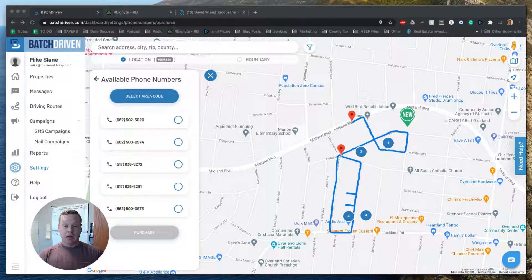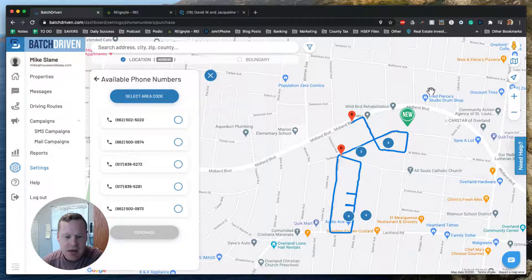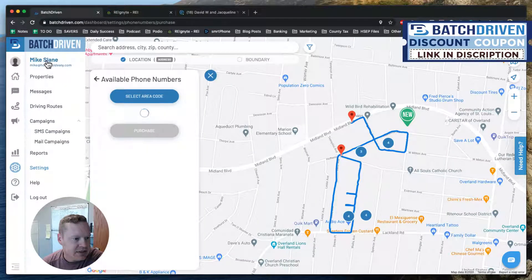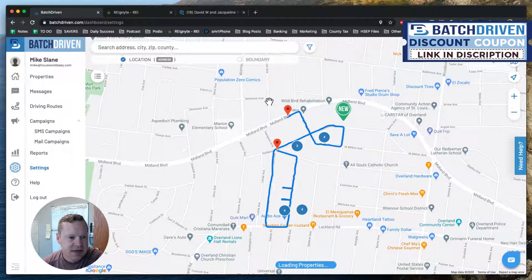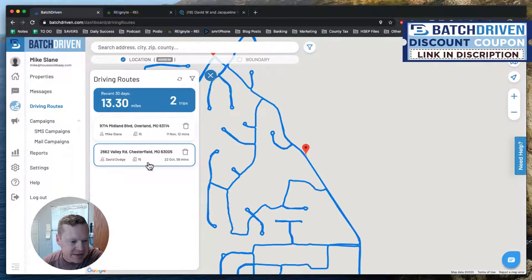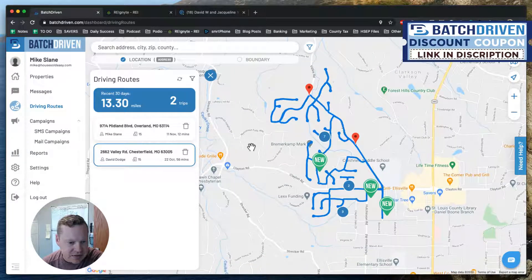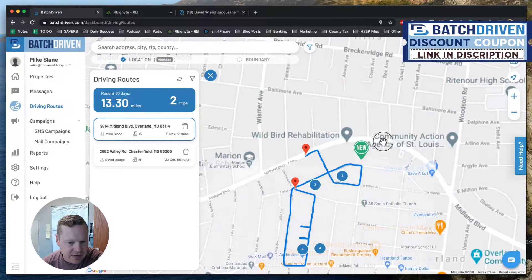Alright, hello guys! Today I'm going to be playing with the exports from the Driving for Dollars I just did yesterday. I'm going to grab those leads from Batch Driven. We're in Batch Driven on our desktop and we're going to figure out what properties we looked at. Here we can see Dave had driven some properties, and here's one I did — mine was just kind of playing around.